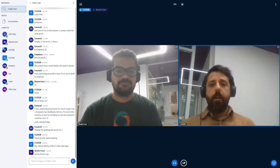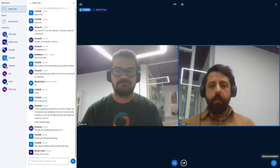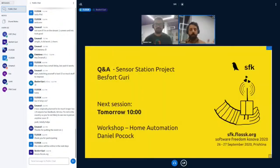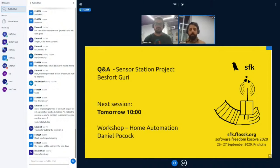Thank you very much. For everyone else, you can see the agenda at sfke.plus.org and the first presentation tomorrow starts at 10, with Daniel Pokok talking about home automation. Thanks to all.